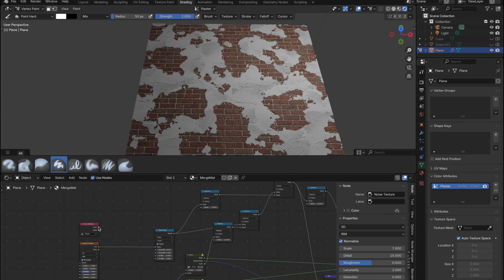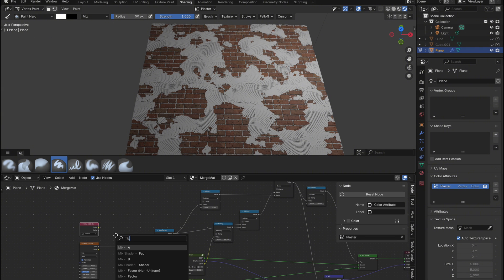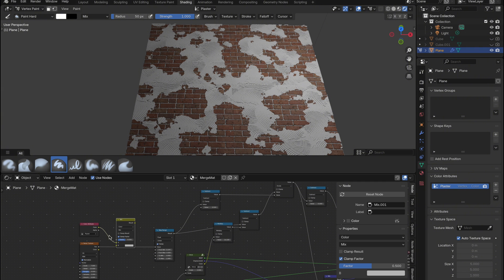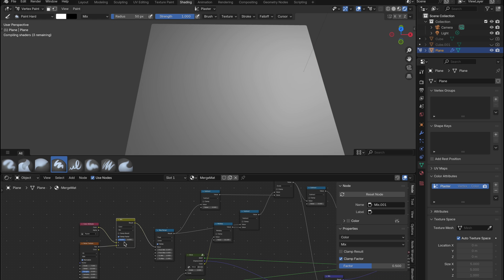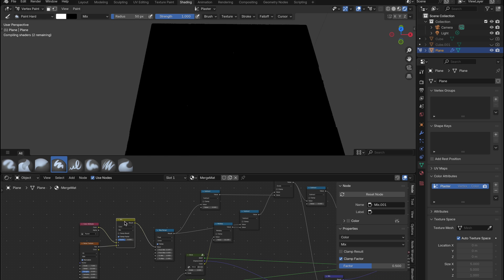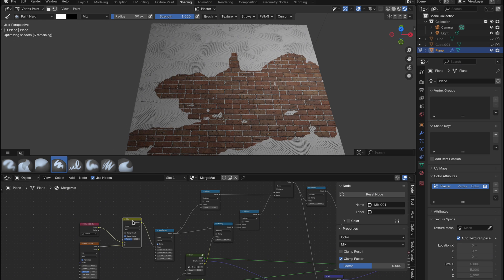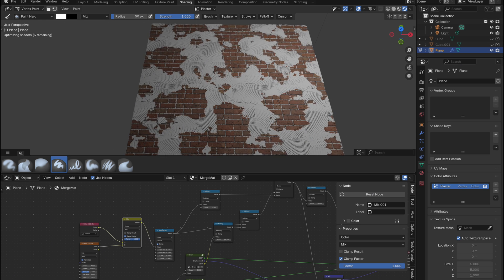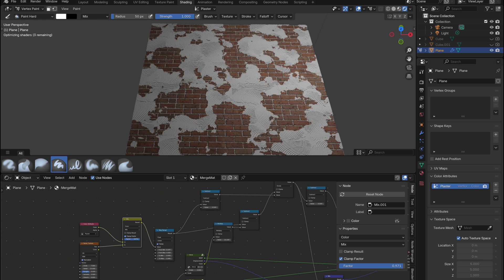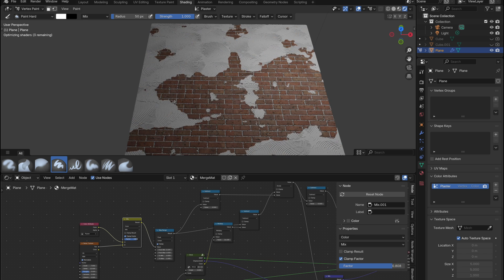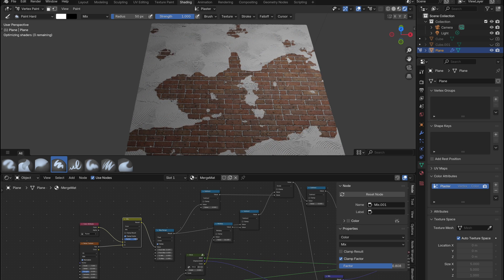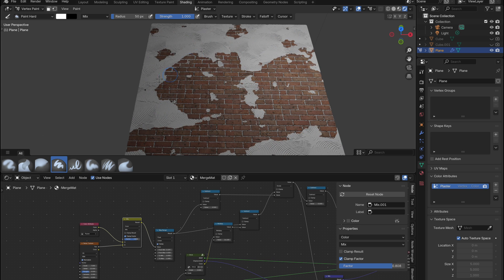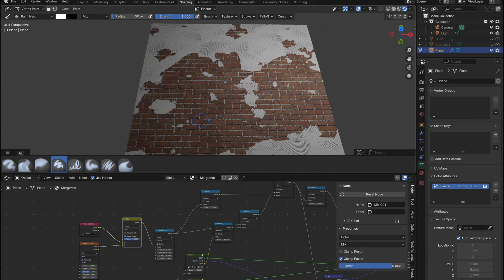Just add a mix color node, connect the noise texture to one input and the color attribute to the other, then plug the output into the map range node. Now you can use the effect slider on the mix node to control the balance between the two. Go full noise, full painted detail, or mix them however you like. It gives you a lot of flexibility depending on the look you're going for.